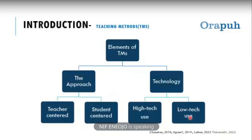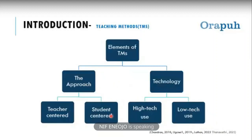For the low-tech learning method, we talk about the traditional way lectures are delivered — the lecturer may write on the board, give notes and handouts. So, whatever teaching method you want to employ as an instructor, there is the approach — the style of delivery — and the technology attached to it. It could be teacher-centered or student-centered, or high-tech use or low-tech use.